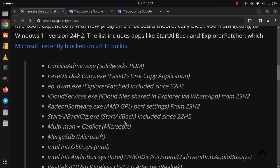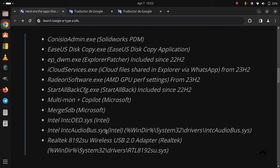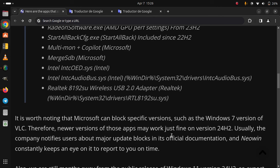RadeonSoftware.exe (AMD GPU performance settings) from 23H2, StartAllBackCfg.exe (StartAllBack) included since 22H2, Multi-mon, Copilot (Microsoft), MergeSdb (Microsoft), Intel InCOEDeys (Intel), Intel IncAudioBus.sys (Intel), and Realtek 8192su Wireless USB 2.0 Adapter (Realtek).